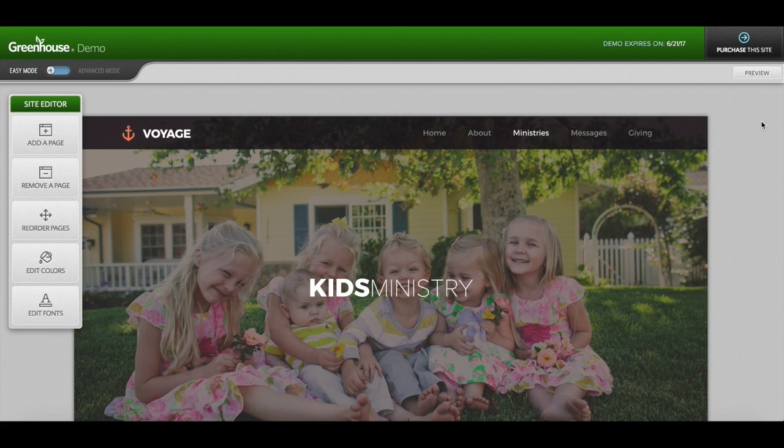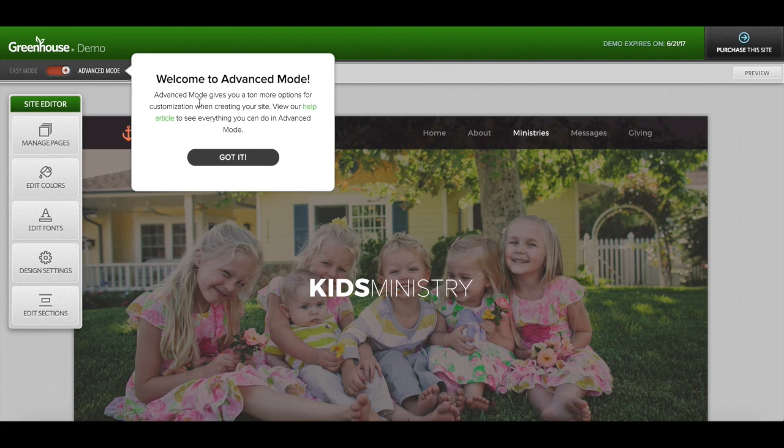First things first, you'll want to make sure that you're in advanced mode. So go ahead and go to the top left corner and click on advanced mode.